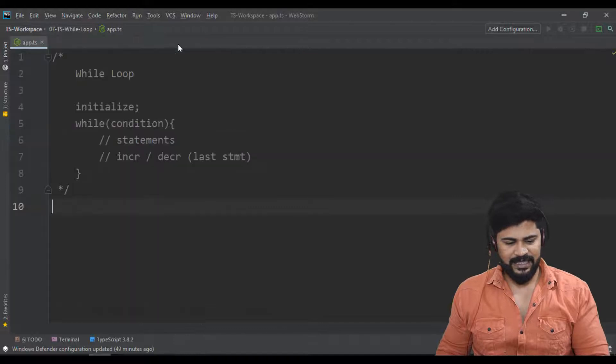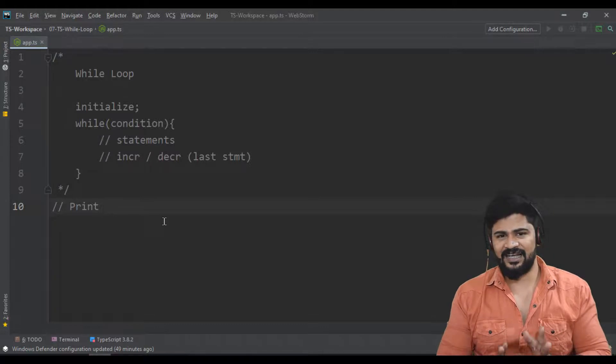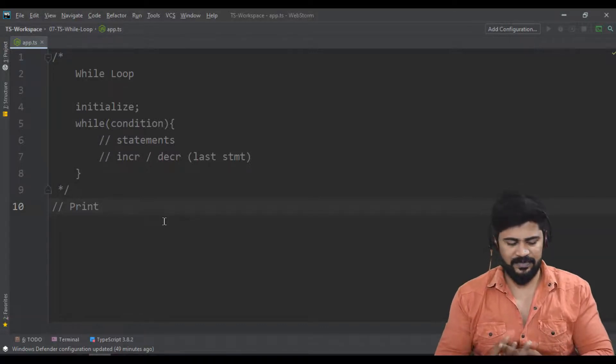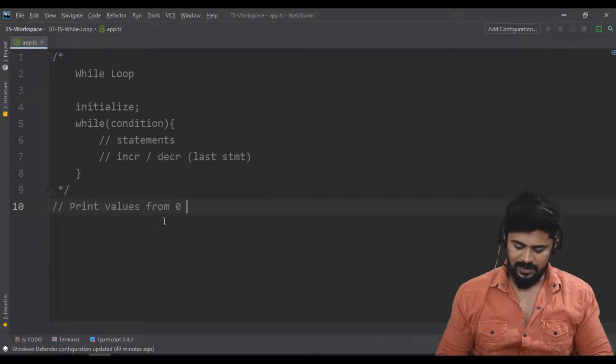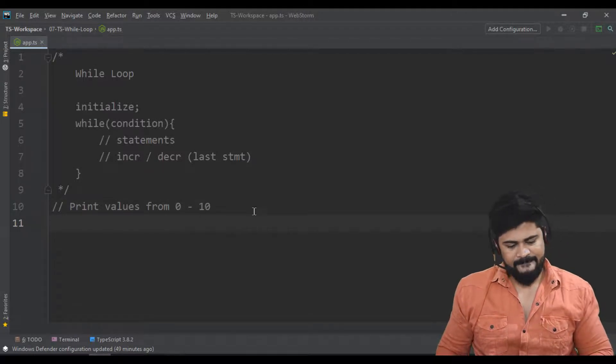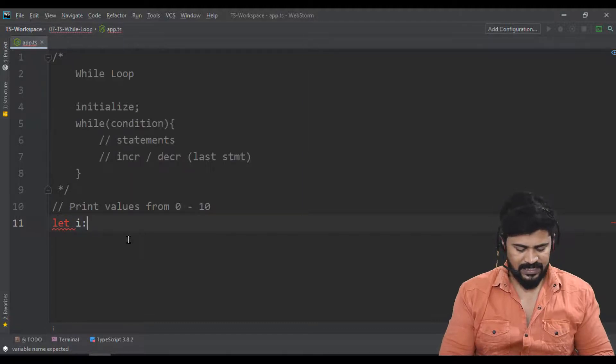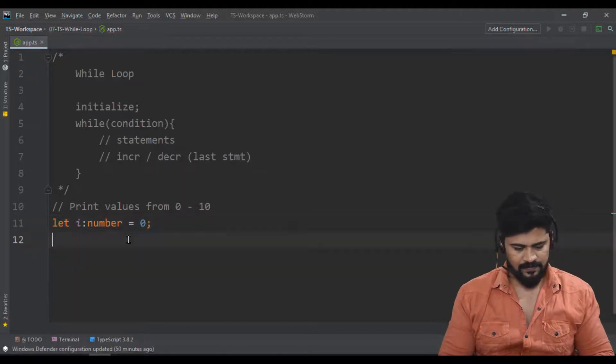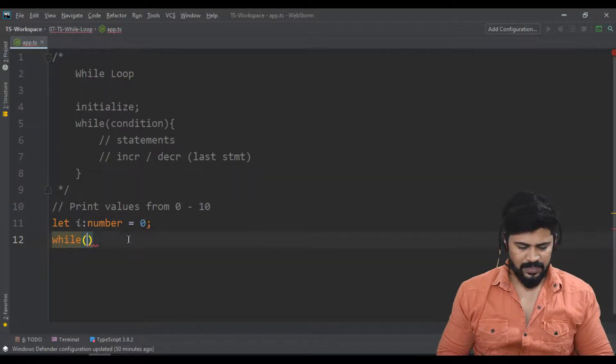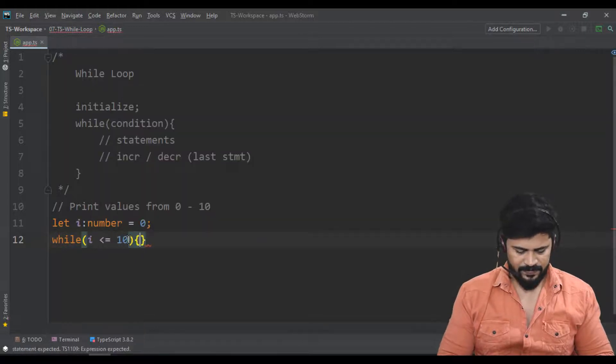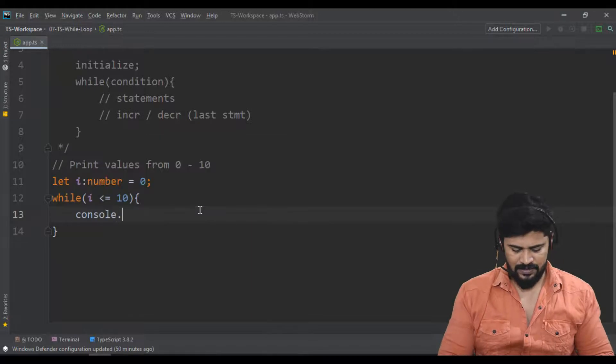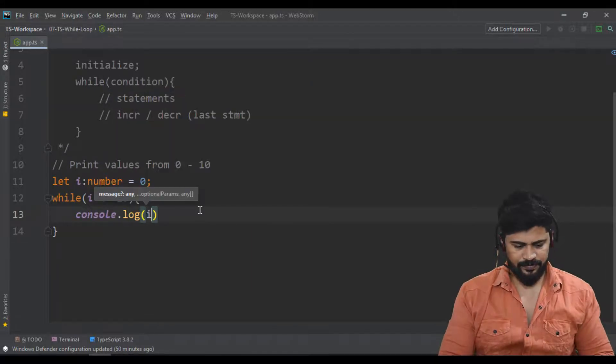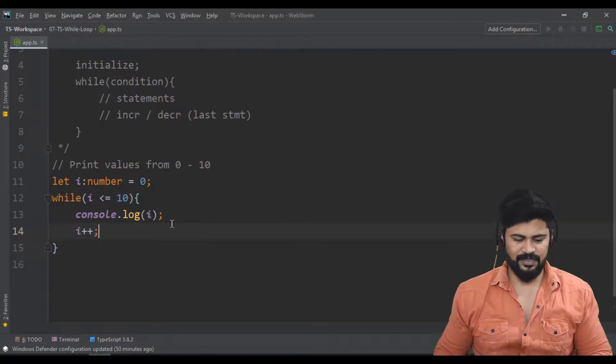Let's take an example: print values from 0 to 10. First initialization: let i of type number equals 0. Now while loop condition: i less than or equal to 10. Next, the statement is console.log(i). Then increment the value: i++. That's all.